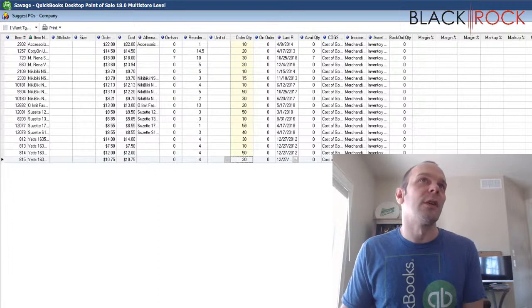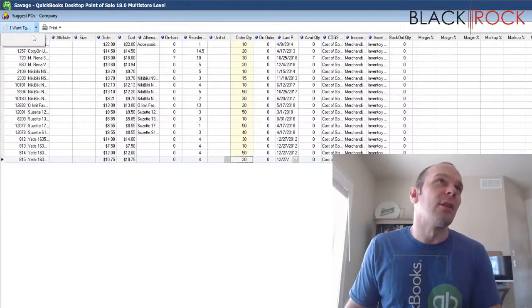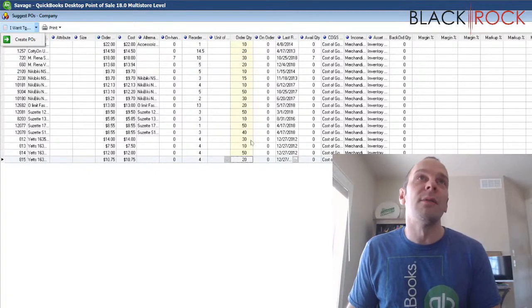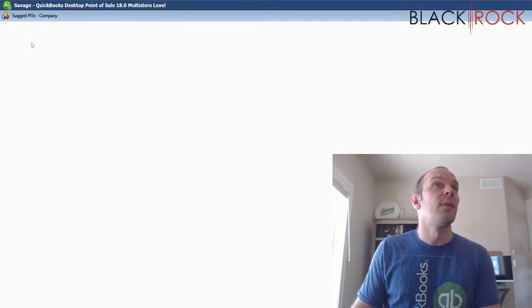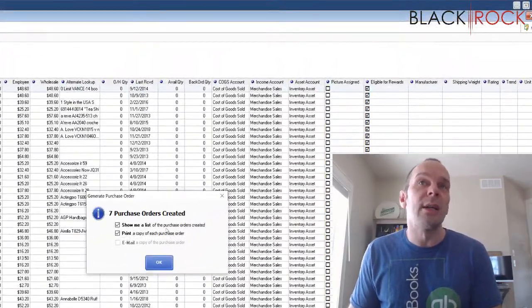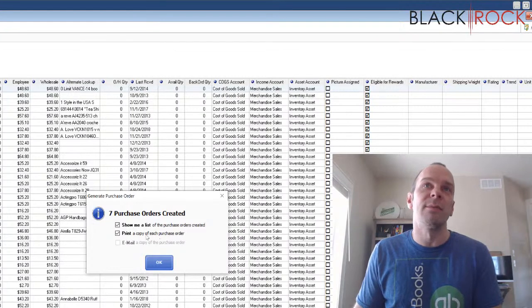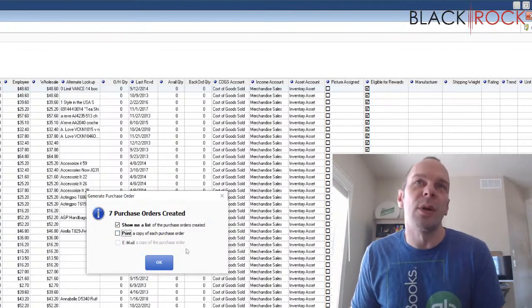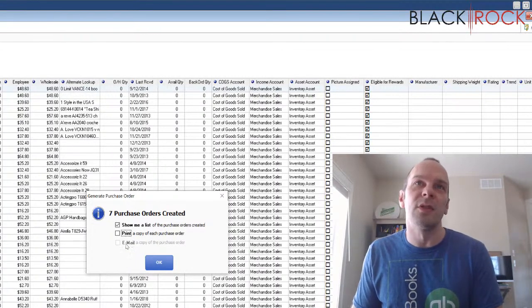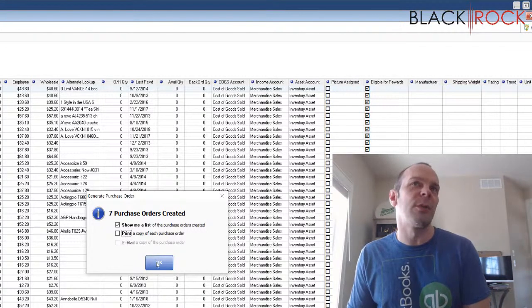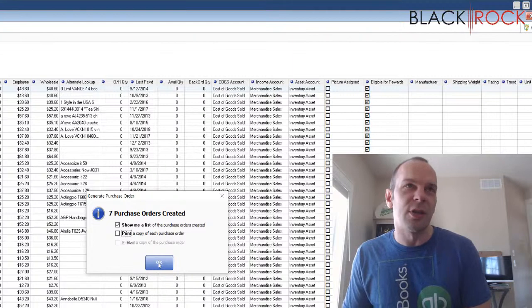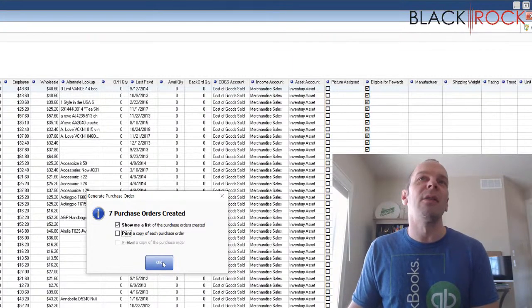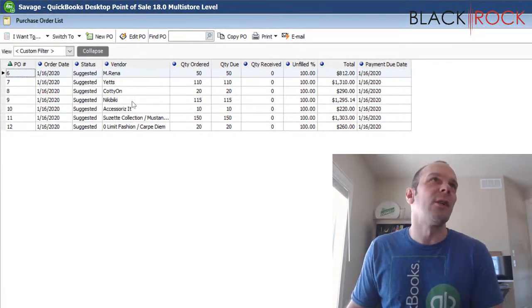And now I'm going to say, hey, go ahead and create the POs for all of these items that I want to order and that I'm low on. So we're going to create POs, seven purchase orders have been created. I want it to show me a list. I don't really care about printing. I do not have my email program set up either. That would be freaking awesome to just straight up email them all out, but I'm going to say, show me the list and I can email them one by one. Just double check over them. Make sure they look good before I send them out. I'm not going to print them. I'm just going to say, show me the list.